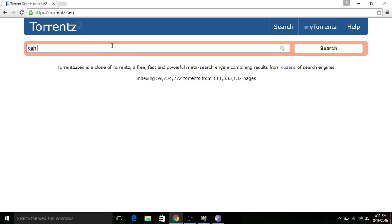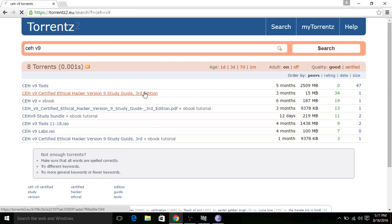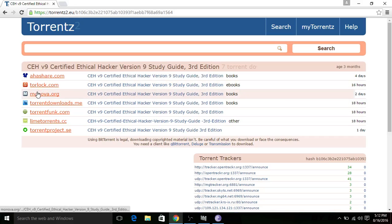Like, I searched torrent CEH v9. I need to download this file. I click on this. There are lots of websites you can download it from, as torrentz does not present.